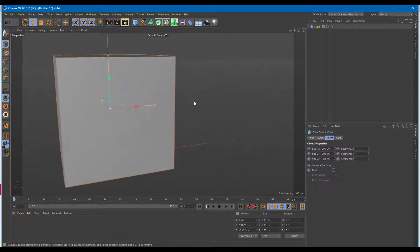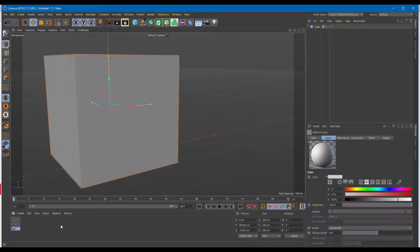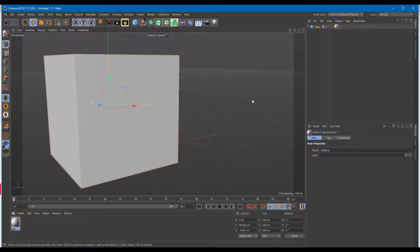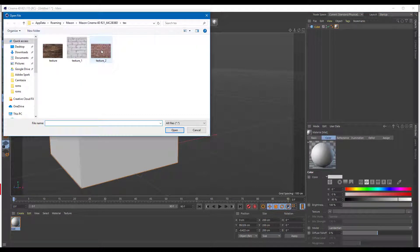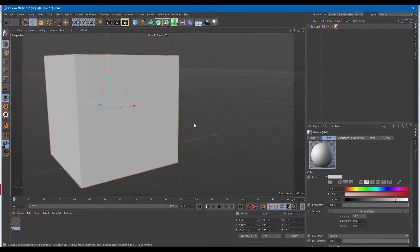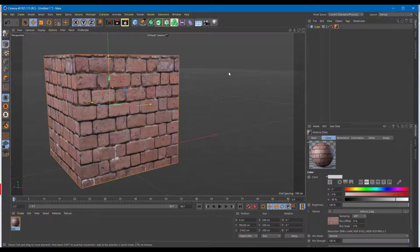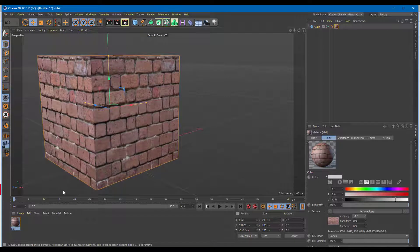I'm going to add in a texture here. I'll drag a material onto the object and then select the material. I'm going to go to material, add in a texture, and bring in this texture here, which is the projection. I'll open this out and you can see that it has been applied.